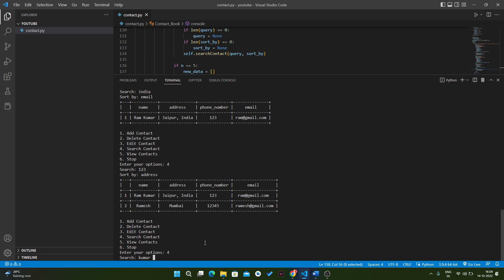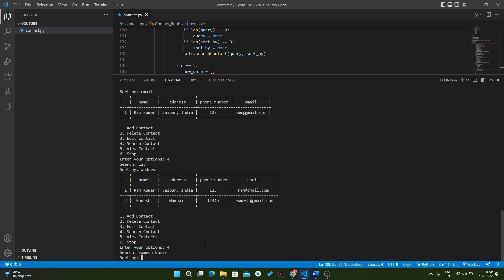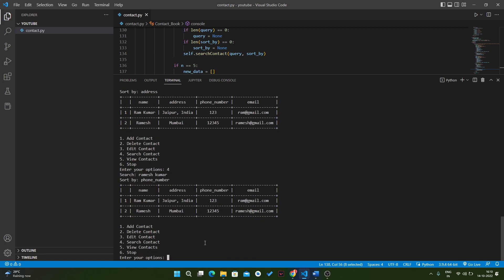Then we will do a query like Ramesh Kumar, and we will sort this thing by phone number. As you can see, it is showing us both results because in the first result we have Kumar, in the second Ram, and also this thing is sorted by phone number in ascending order, like 123 is less than 12345.